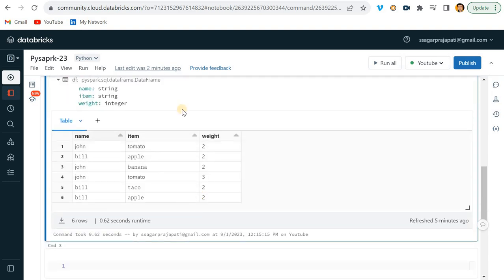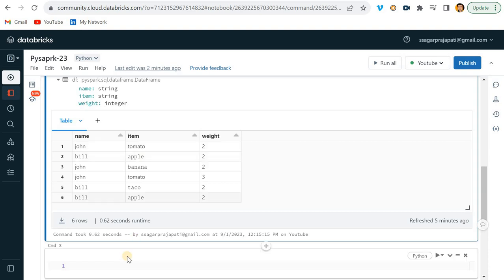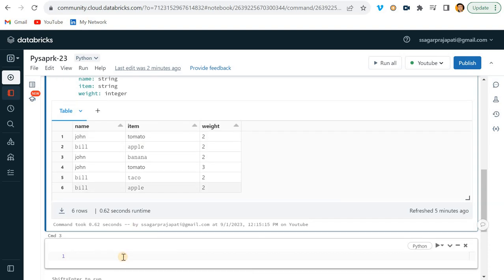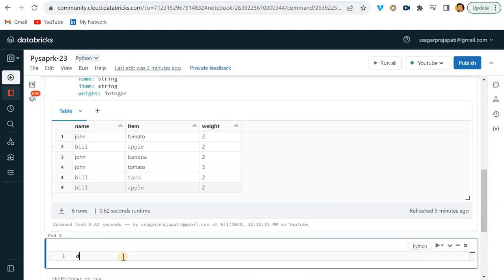Now we will try to write the code. The thing is, what will be your first step? The first step is to find out the total weight as per name and item.